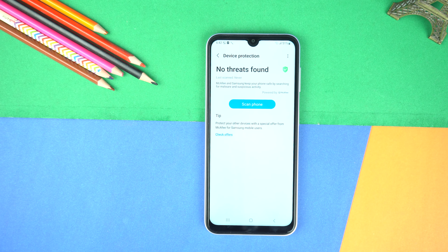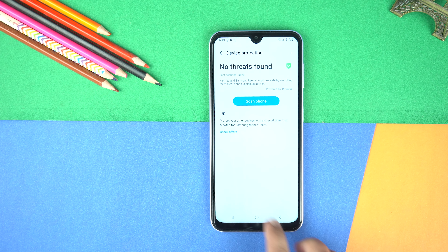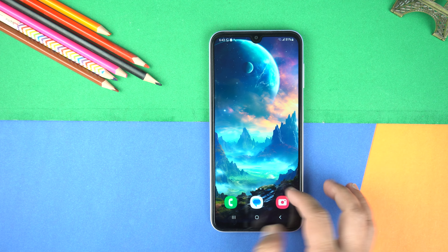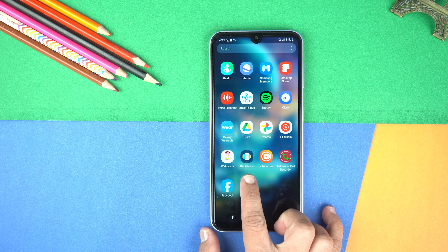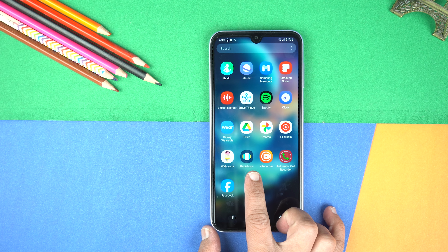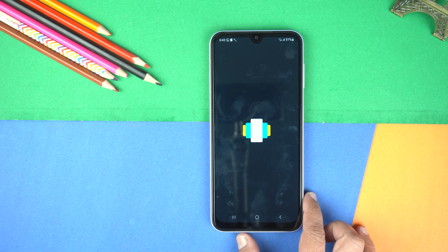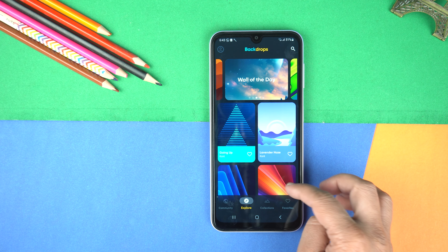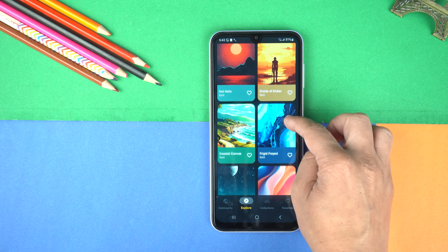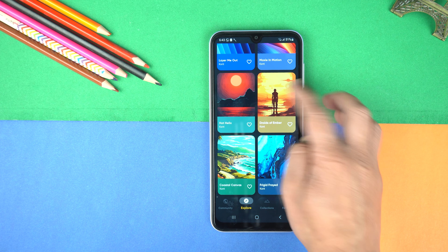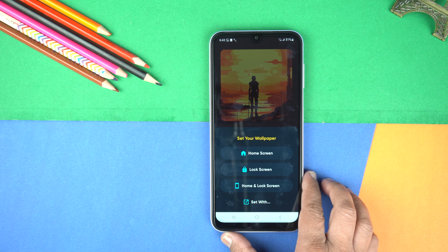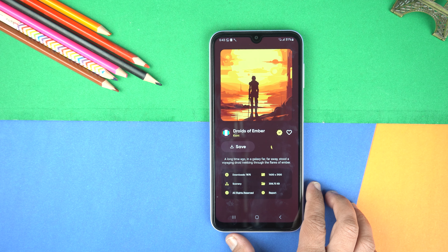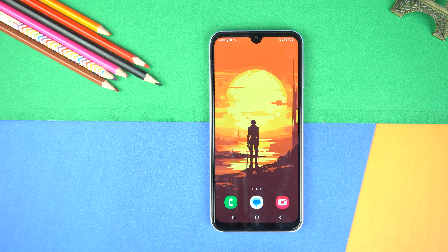That was the last hidden feature, but I have a bonus tip for you. If you want exciting wallpapers for your Galaxy A05 like I'm using in this video, simply install the Backdrops Wallpaper app from the Play Store. In this application you will find all the interesting wallpapers. Like I'm going to apply this one — just tap set. Now you can select both home and the lock screen. Pretty awesome.